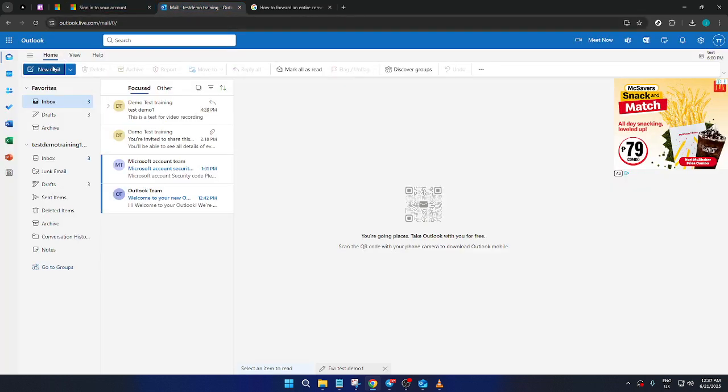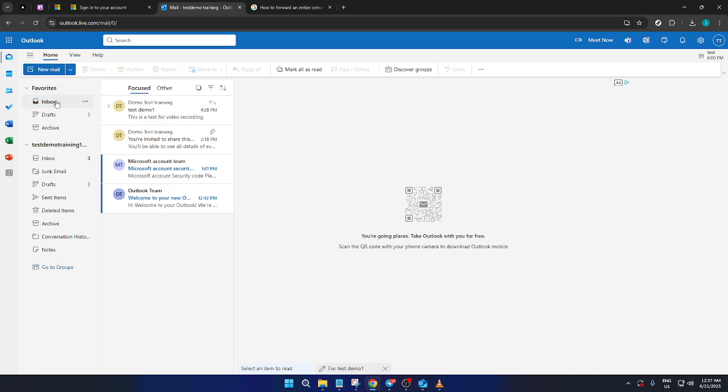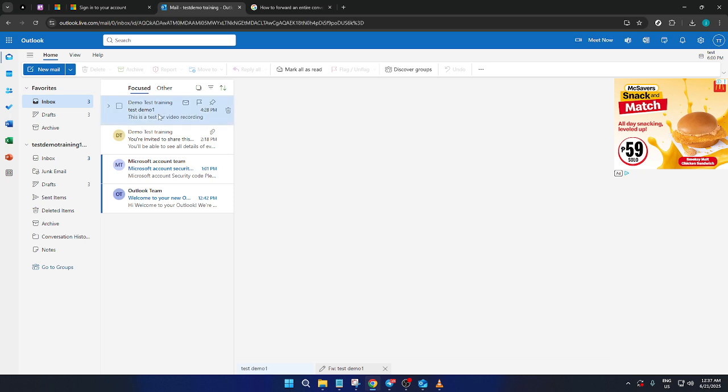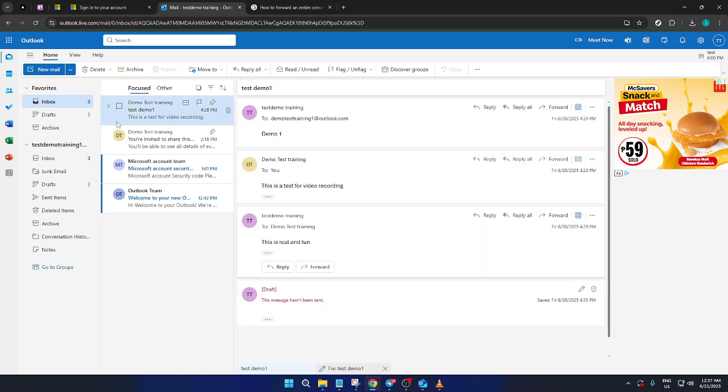Now that you're logged in, you'll find yourself on the Outlook dashboard. Here, we'll want to navigate to your inbox where all your emails are stored. This is where you'll locate the conversation or email chain you wish to forward. It might take a bit of scrolling if it's an older conversation, but once you find the email thread you're looking for, go ahead and select it.